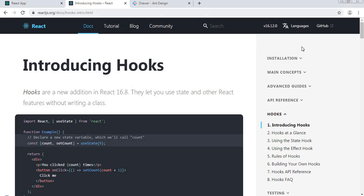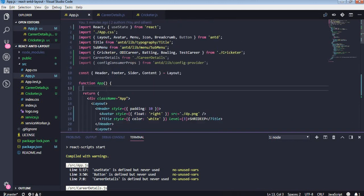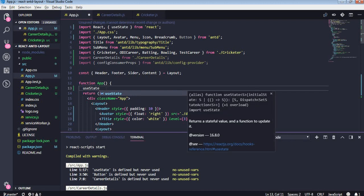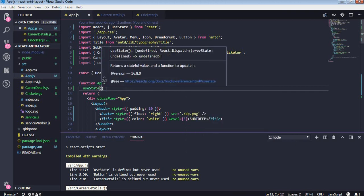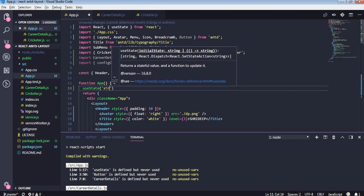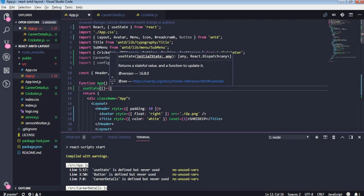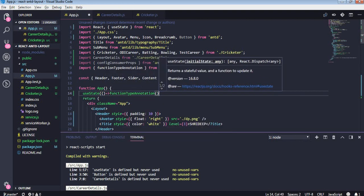Let's see how to declare a state. You can import useState from React and write just useState. It returns a stateful value and a function to update it — it returns an array. One more thing is that you can initialize that stateful value. You can pass a string as the initial state, a boolean, or even an object. You can also pass a function which returns an object, and it's going to work.